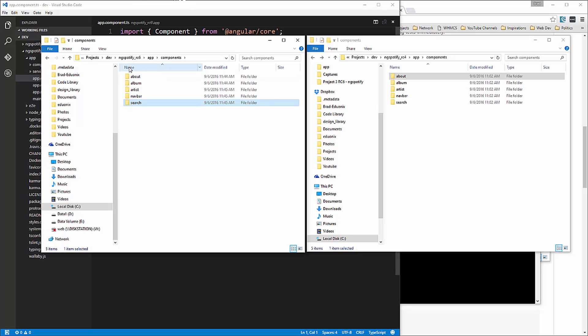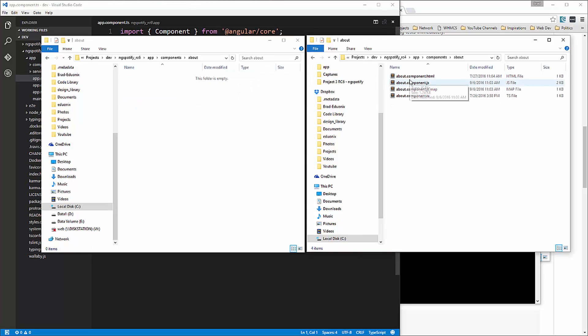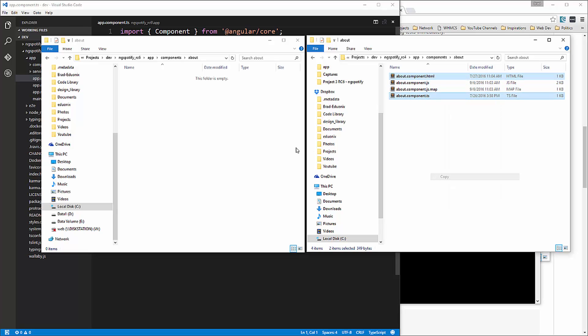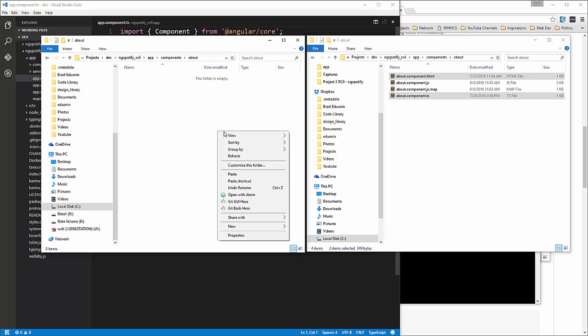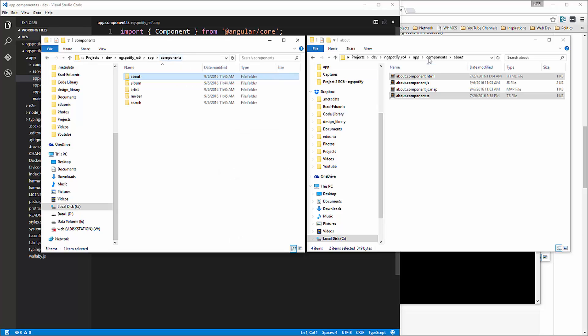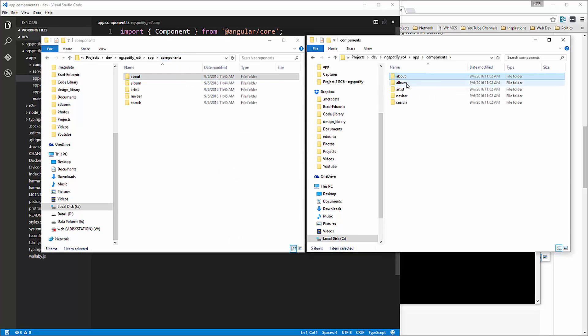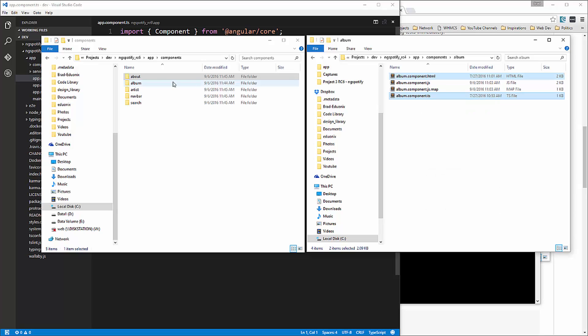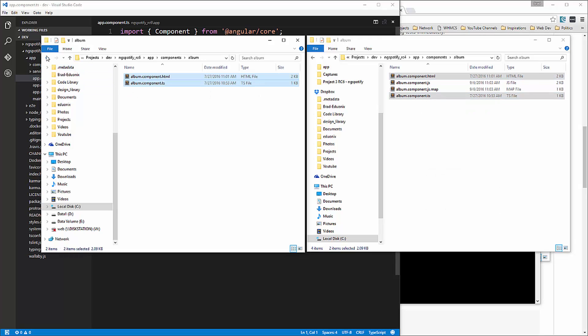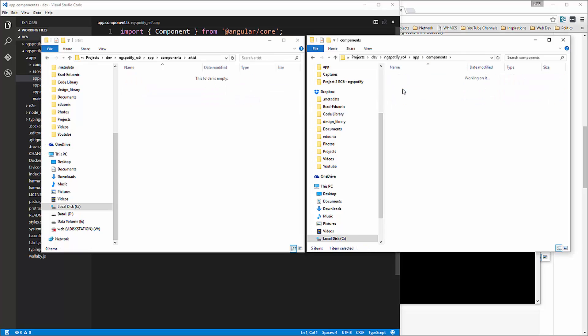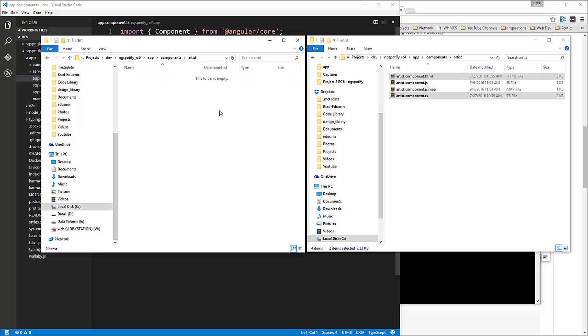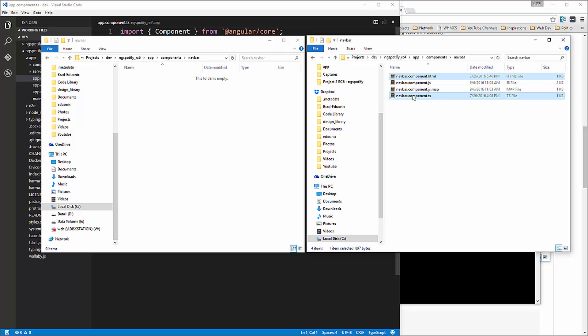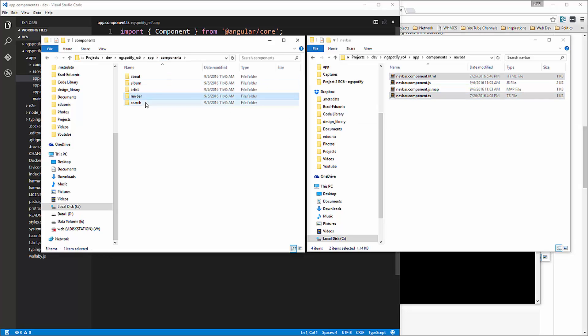Okay, now like I said, most of the code in these components doesn't need to be changed. So we're going to bring over the TS and the HTML for each of these. Okay, now we need artists. Navbar, and search.